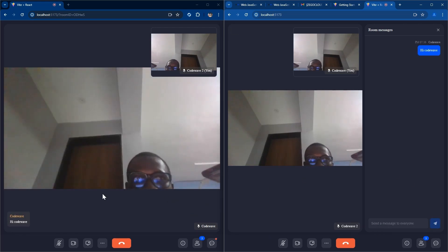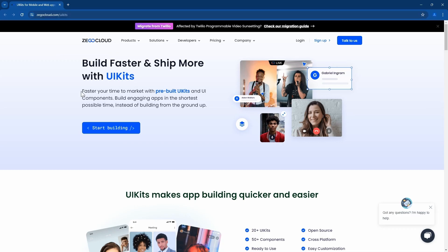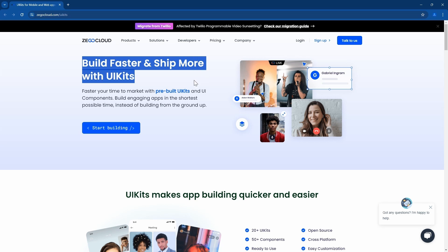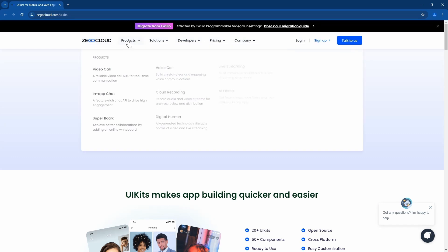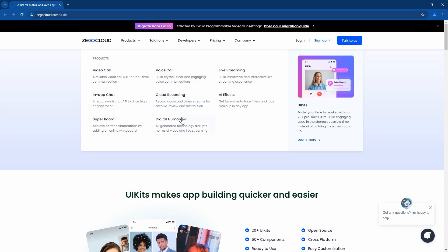Let's get started. When you come to Zigo Cloud, here it says build faster and ship more with UIK. I'll leave all the links in the description of the video. Zigo Cloud has many products like video call, voice call, live streaming, in-app chat, cloud recording, AI effect, super board, and digital human.